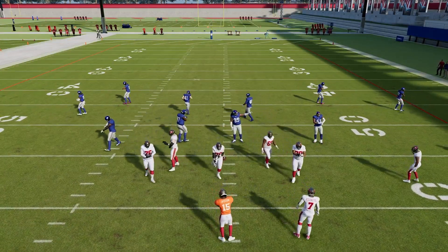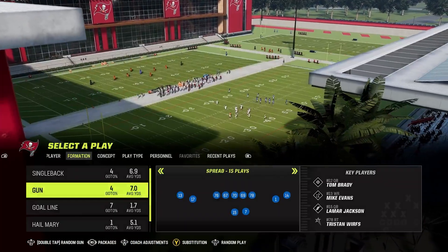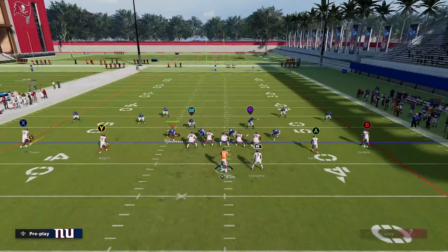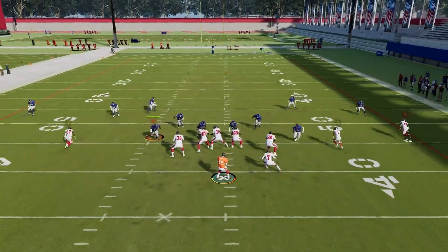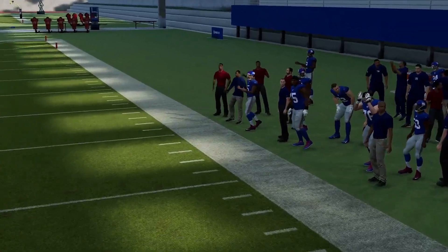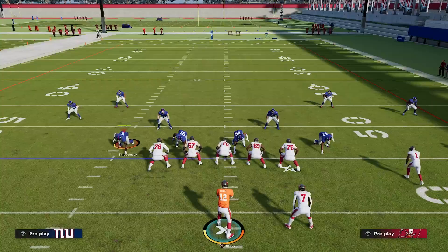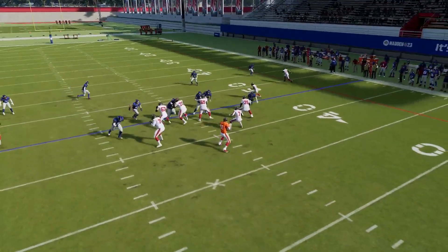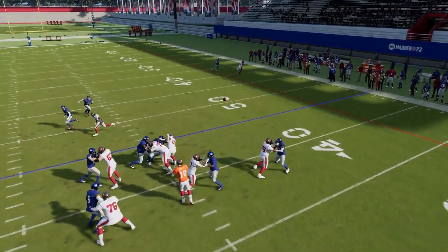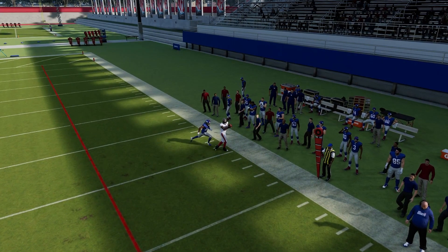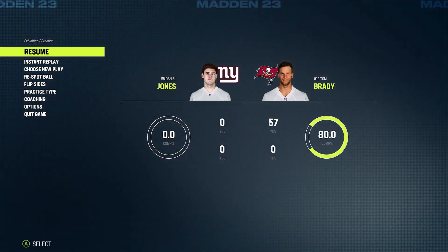Now if we simply sub Tom Brady in and make this same exact throw, you're going to see that this ability is going to make it such an easier throw. We're still looking to that out route, we see the break, and when we make that throw, the ball zips in there. It has a lot more velocity to it and gets to our receiver quicker so the defensive back cannot make a play on it. We throw it on the break, same as we did with Lamar, but the ball does not float in there — it allows us to get that ball to the receiver before the defensive back can make a play.